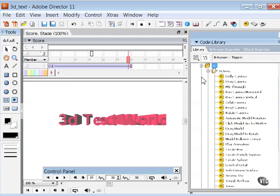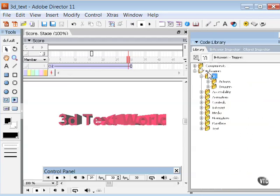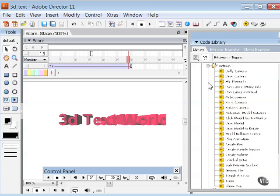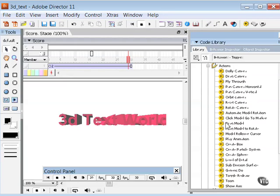Notice it here in my 3D category, let me go ahead and compress this under behaviors here. Notice there's a 3D category with actions and triggers. If you open up actions you have quite a number of behaviors that you can do fly throughs, drag cameras, drag models, create spheres and so on.